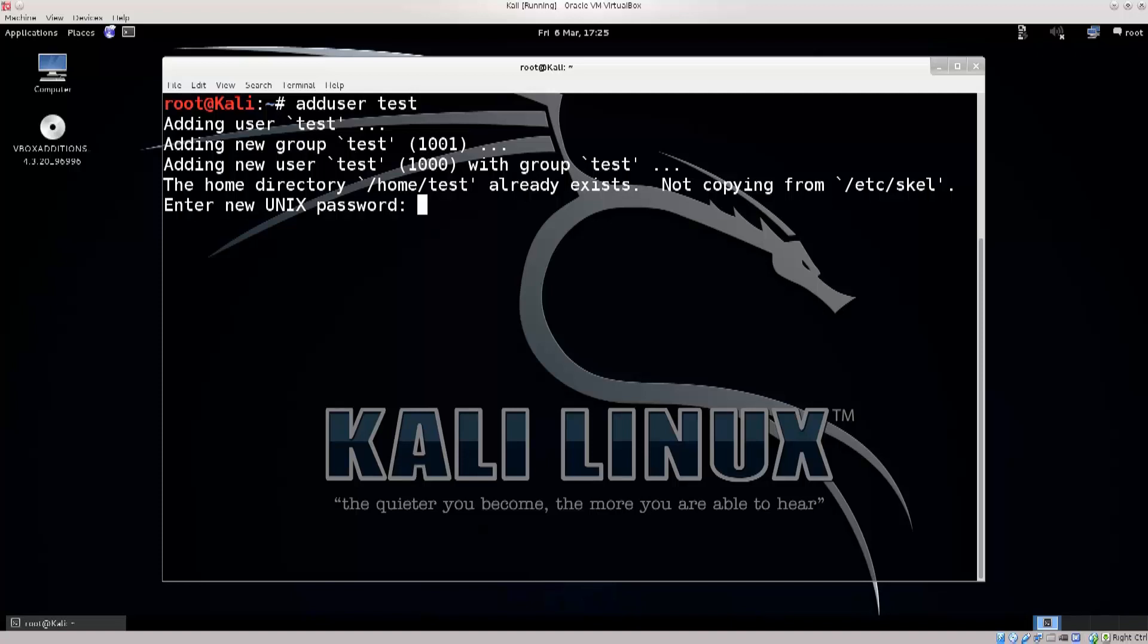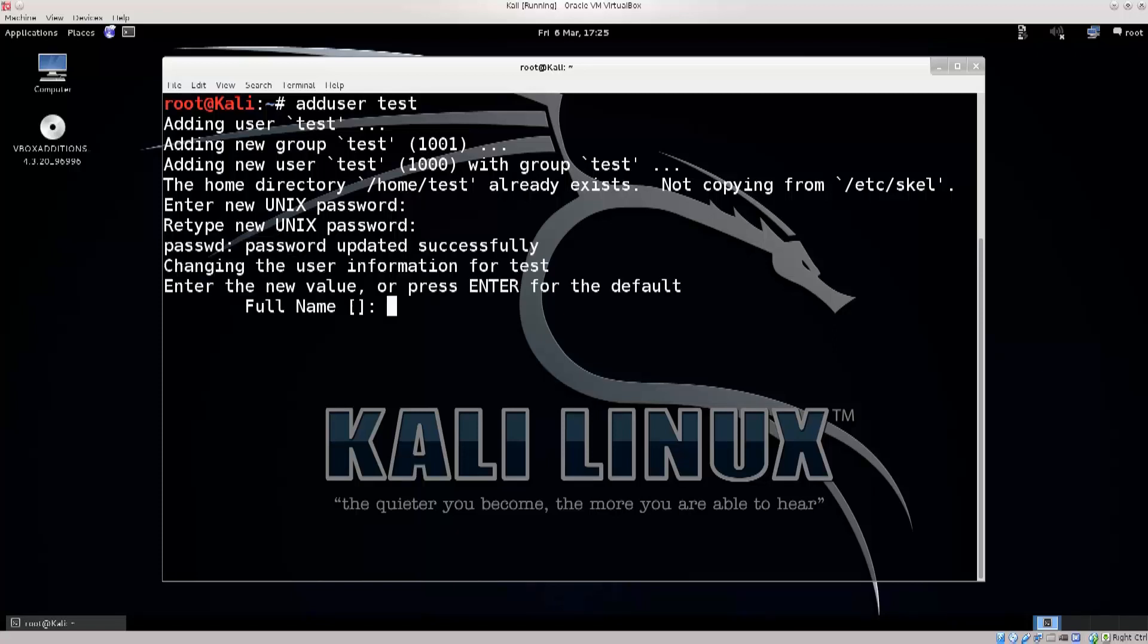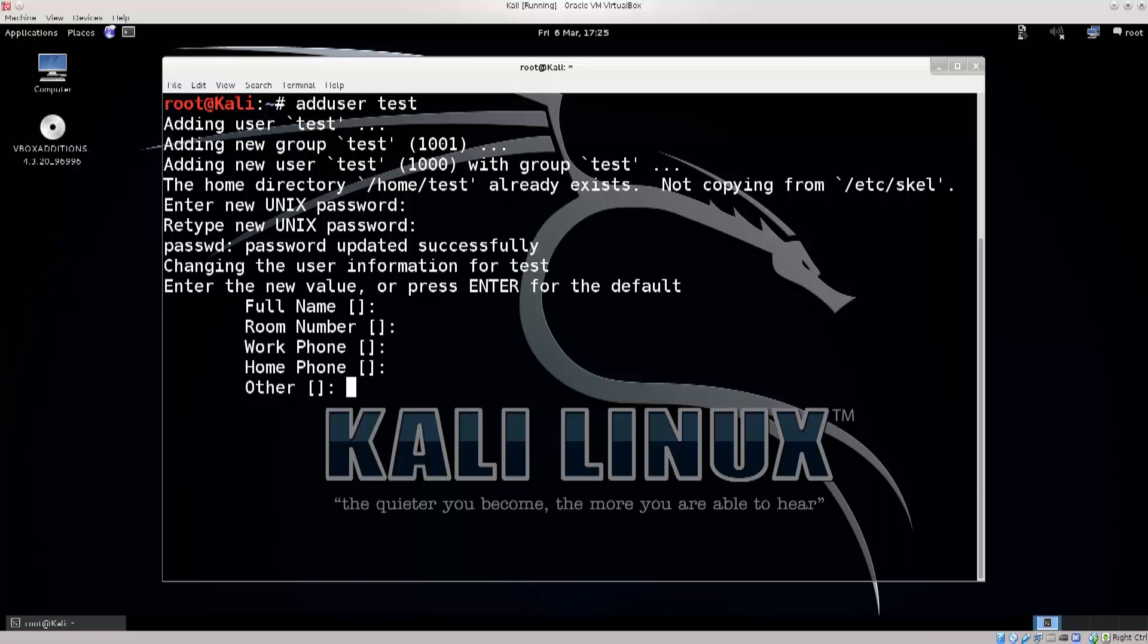Go ahead and type in your password here. It doesn't show anything when you type, that's the standard way of Unix passwords, in order to prevent anybody from seeing the length of your password on the screen. Now you are prompted for some information in regards to that user, completely irrelevant for our purpose today. So we don't want to type in the full name, room number, work phone, home phone, other. Is this information correct? Sure, press enter, and there we go. We have just effectively created our new user test.